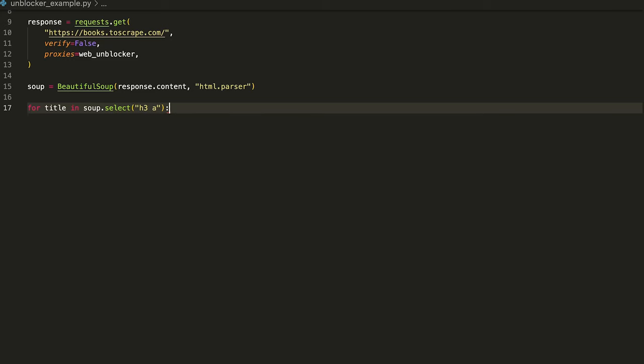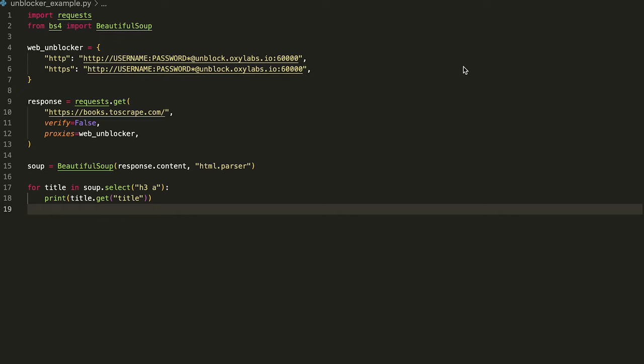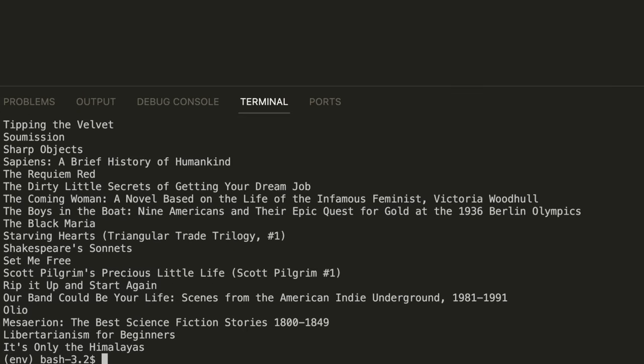The soup.select uses CSS expressions to select all the a tags inside the h3 tags. Since all the titles are stored as a value of the title attribute, you can retrieve the complete title names using the get function. If you are interested in learning web scraping, check out our in-depth blog posts on Python web scraping and BeautifulSoup in the description below. So, the complete code should look like this. As you can see, it only takes a few lines of Python code to incorporate Oxylabs WebUnblocker. Using the code, you should expect the following output.